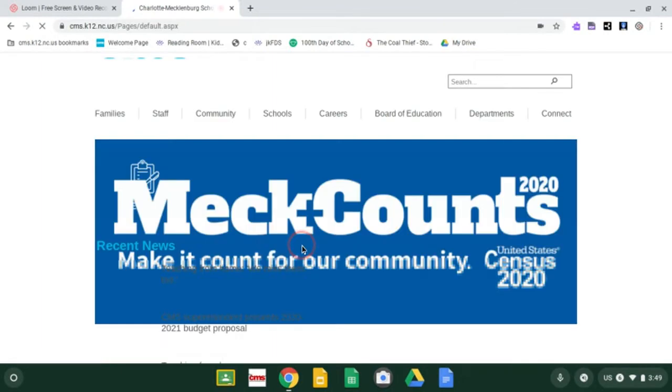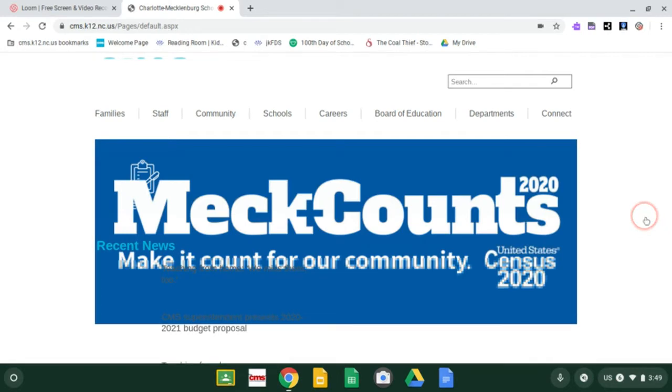Give your internet a second to load. Don't call us and say it's white. Wait a second. And just wait patiently. Look there.